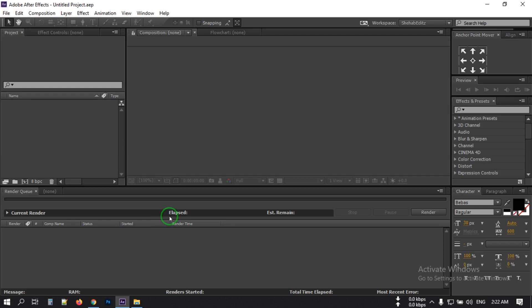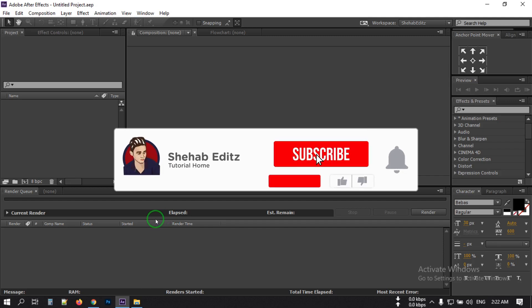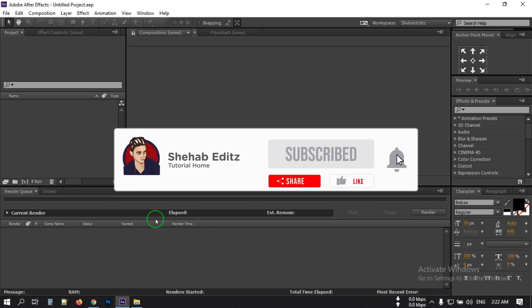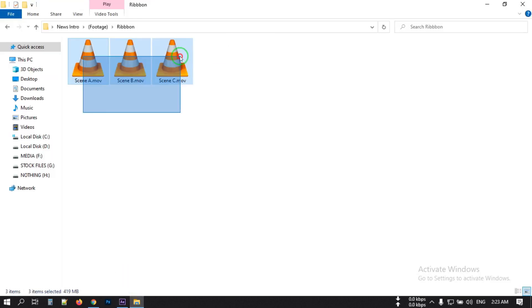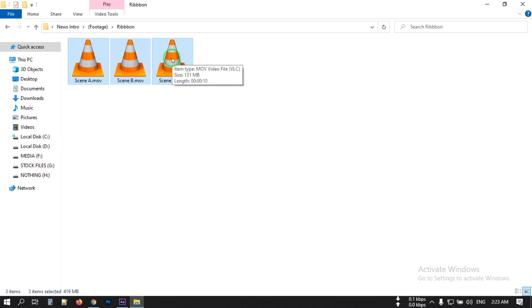So this is the animation we are going to make in this video. Before starting this tutorial, I would like to invite you to subscribe to my channel and share this video with your friends. Don't forget to like this video. Now let's open After Effects and I will import the video photos — you can download these photos from the link in the video description.